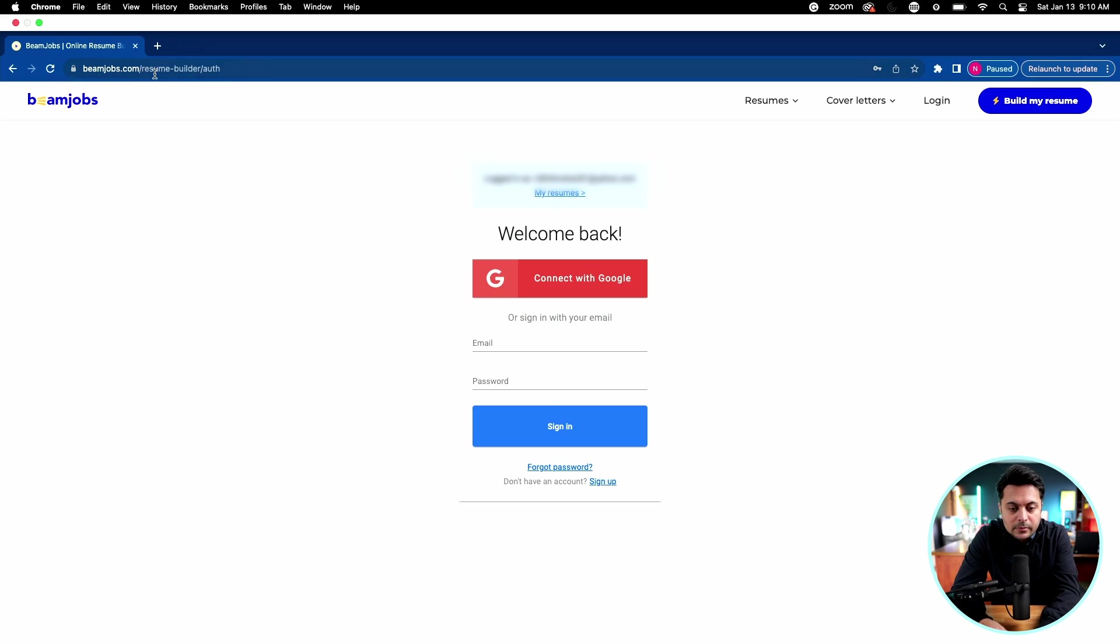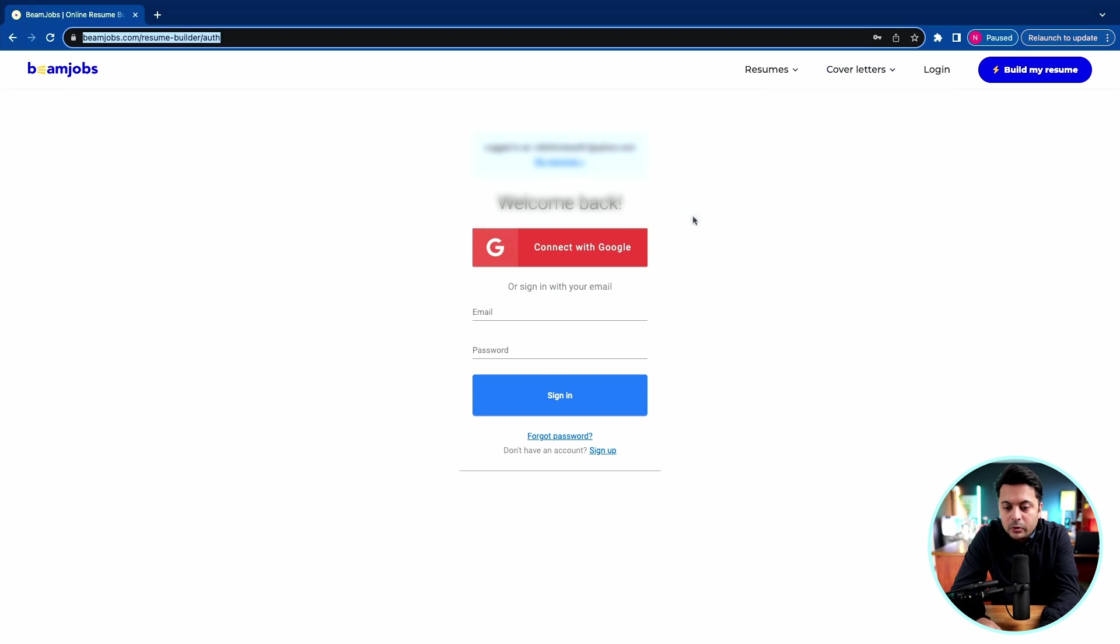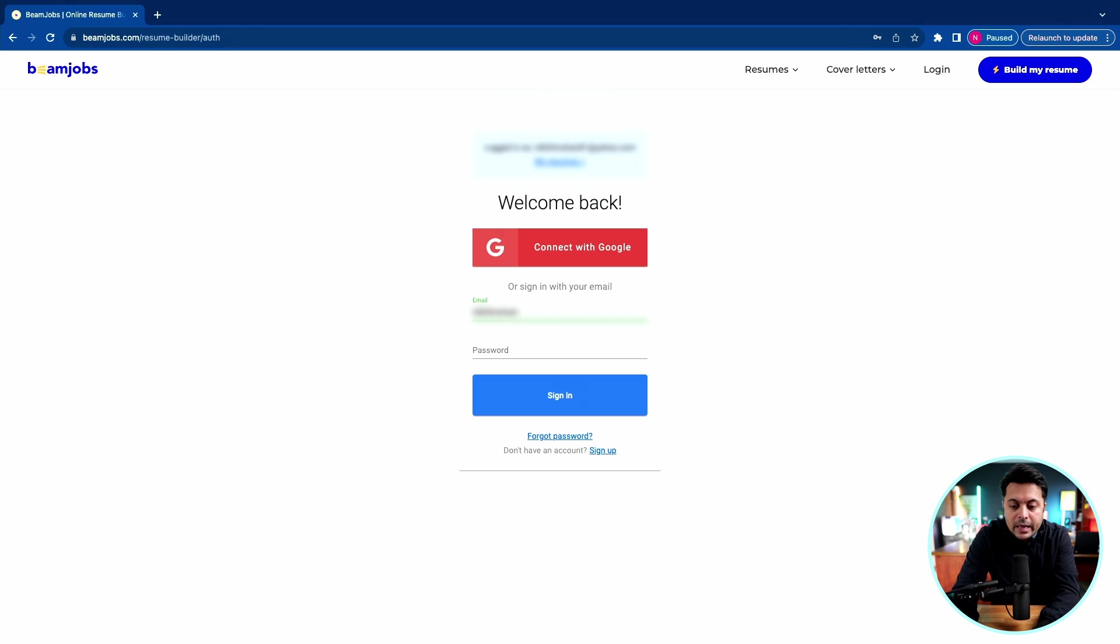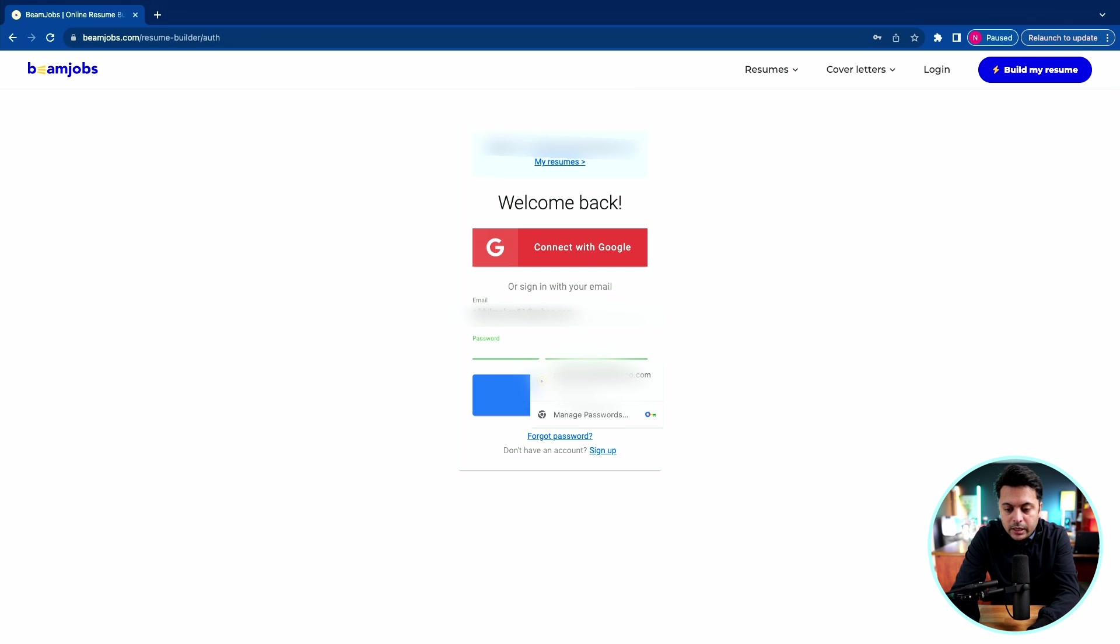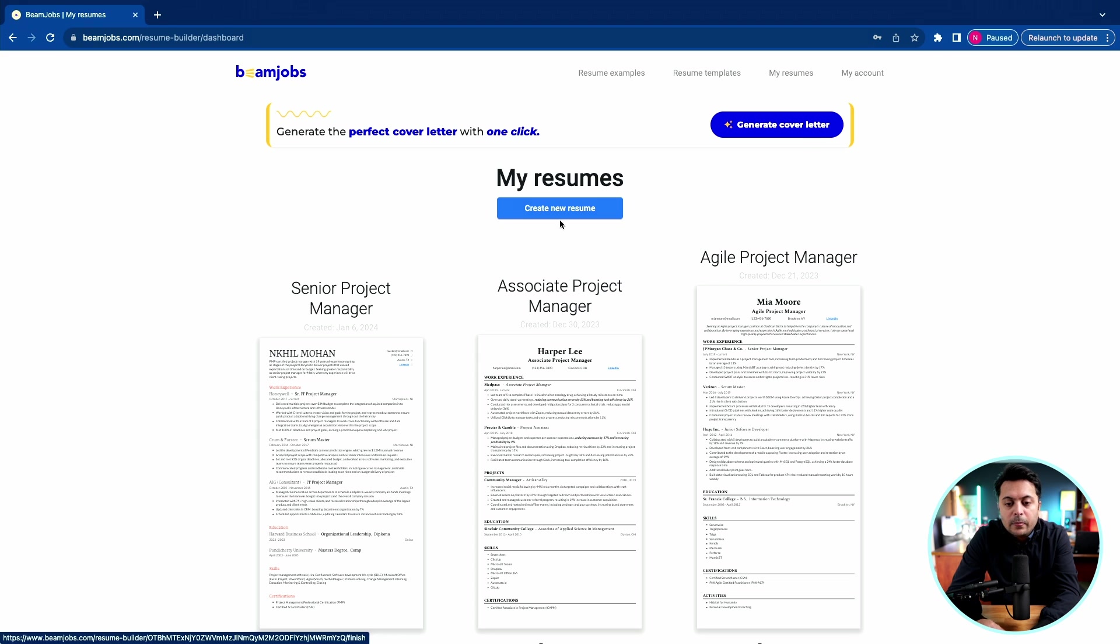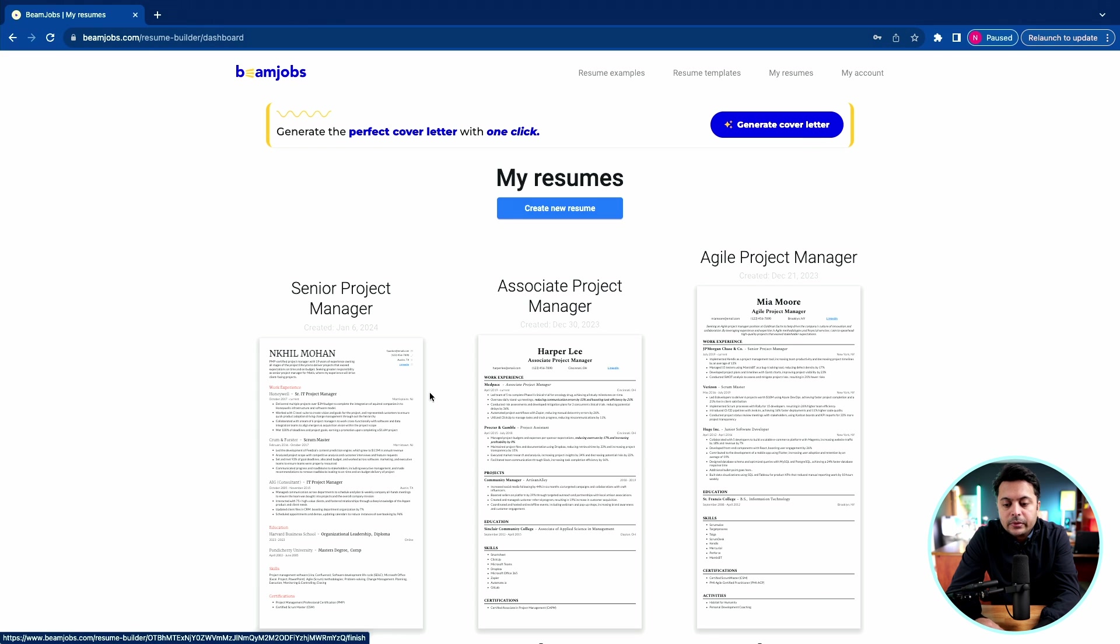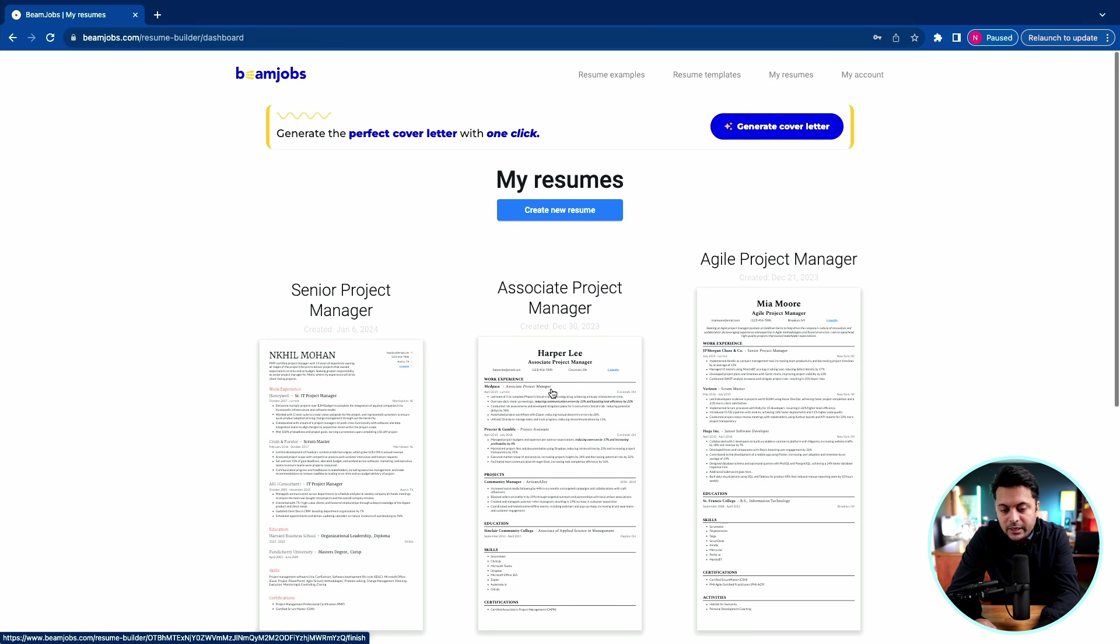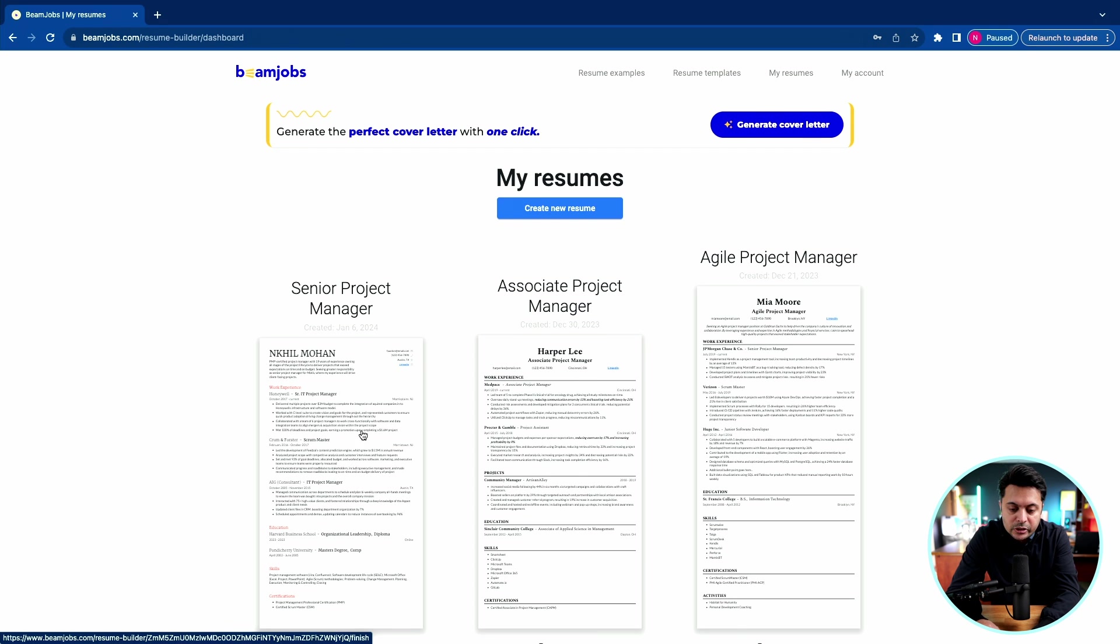When you go to beamjobs.com, you'll be prompted with the login screen. If you don't have an account, you can quickly sign up with your email and password. In my case, I already have an account, so I'll just log in. On the homepage, you can see I have a few resumes that I created. I was tinkering with it to see how the resume looks like.